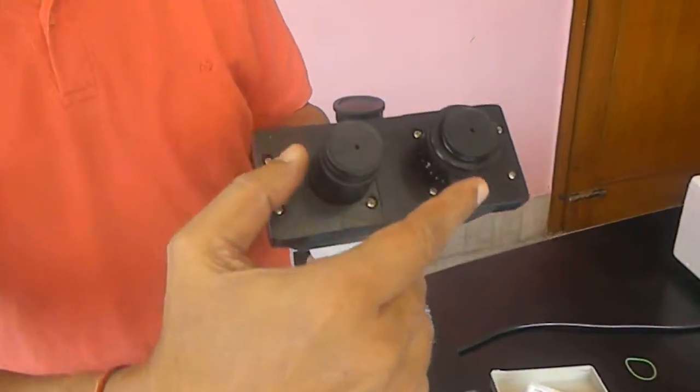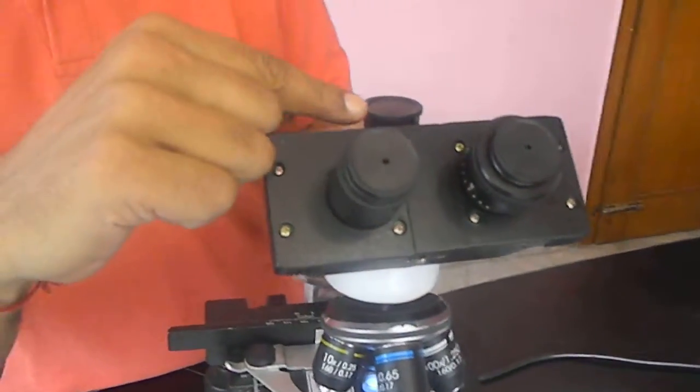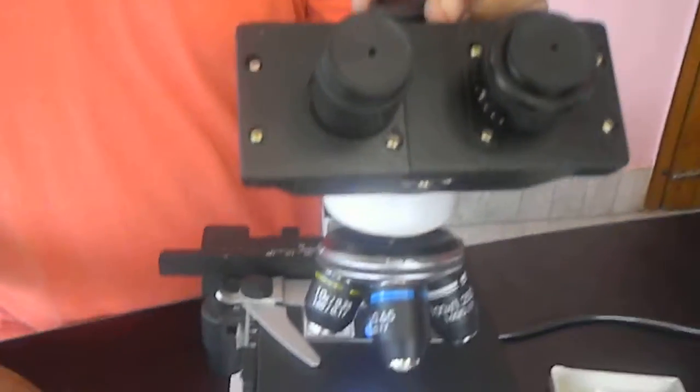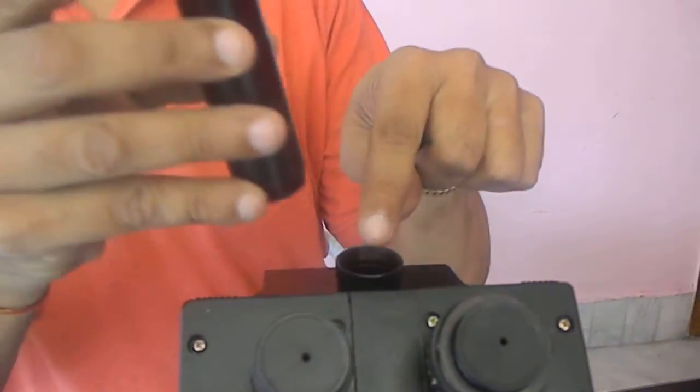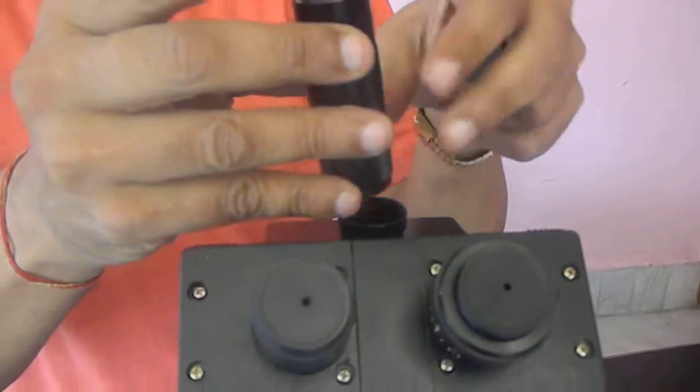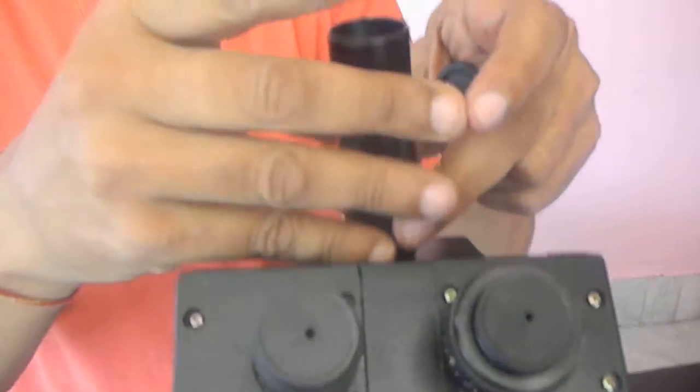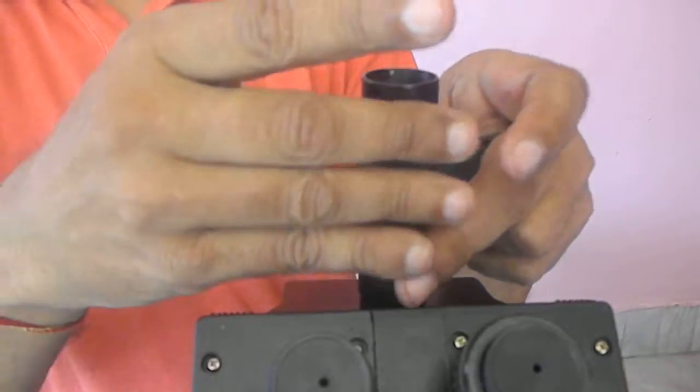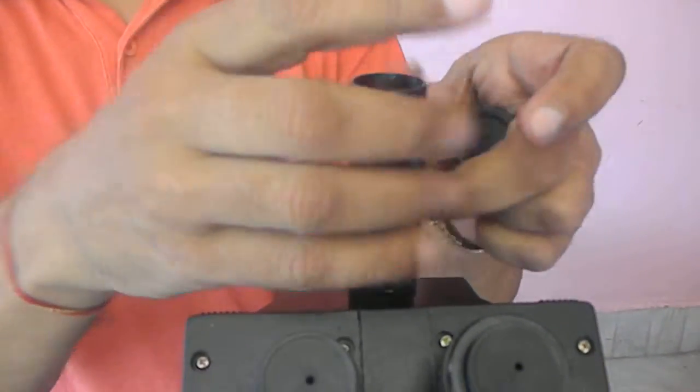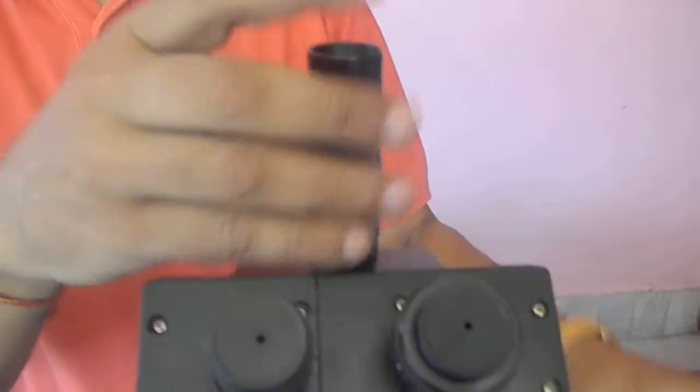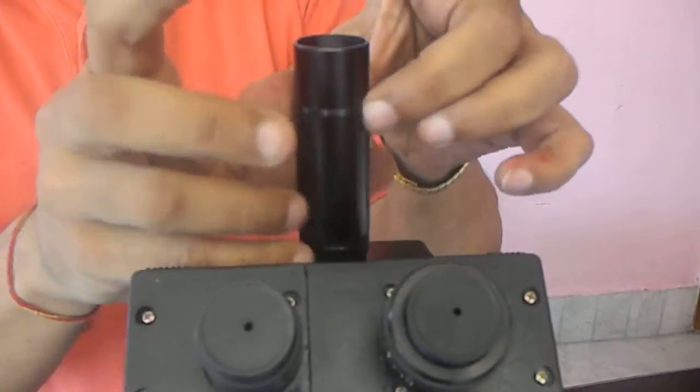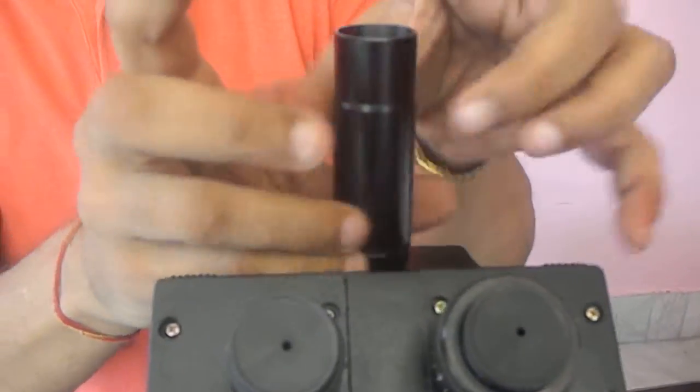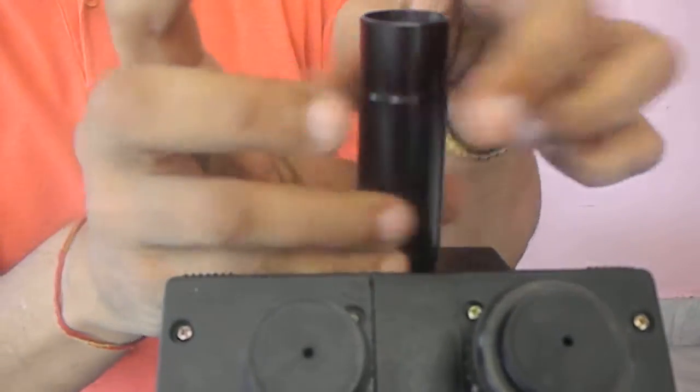It has the eyepieces, one tube which is a vertical tube for camera. We are putting it here and then this is very easy. Just rotate it, fix it and it becomes a vertical tube.